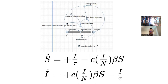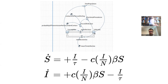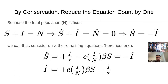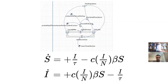Infectives leave via a first-order delay: I/τ. If the mean time in the infective state is 10 days, then 1/10 of them leave each day, giving a mean time in state of τ. Because the flow of new infections comes from susceptibles (minus) and the flow of recoveries goes to susceptibles (plus), these two flows are exactly opposites of each other.